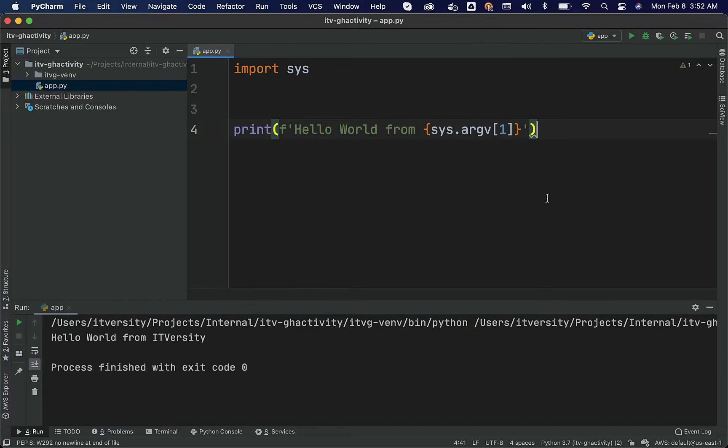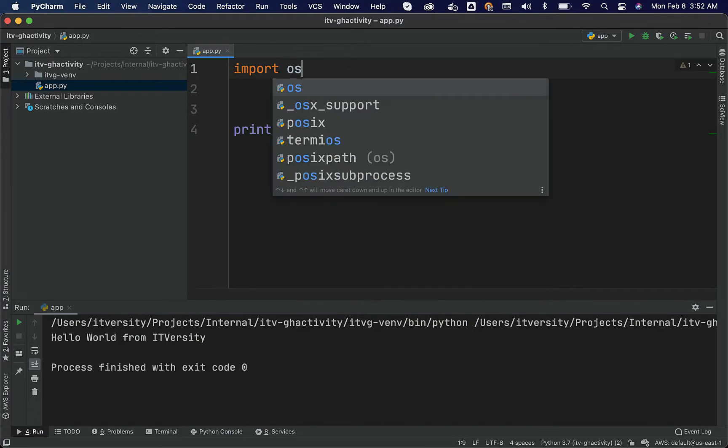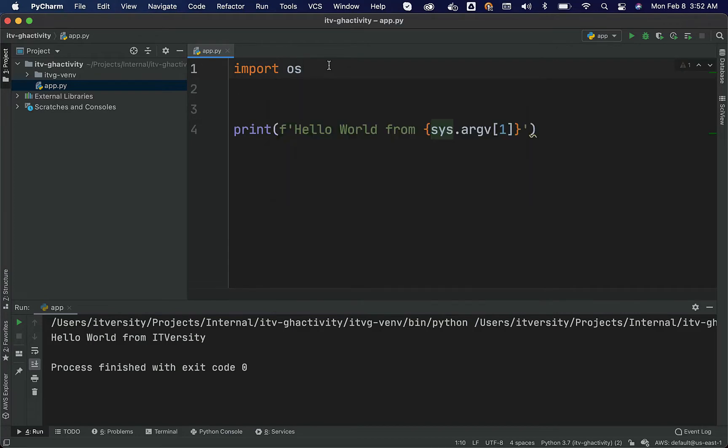Let us understand how to access environment variables which are set at operating system level using the applications that are being developed. There is additional library called as OS. You can actually import OS. As part of OS, there is something called as environs which exposes a function called as get. Environs is nothing but an attribute under OS. It have a function called as get and we can actually use that get to access the environment variables which are set at the operating system level.